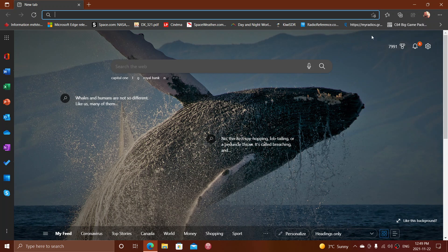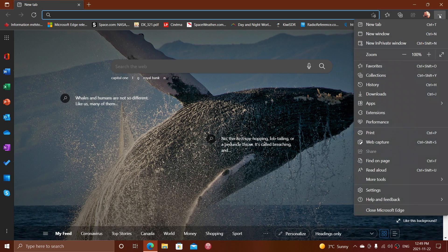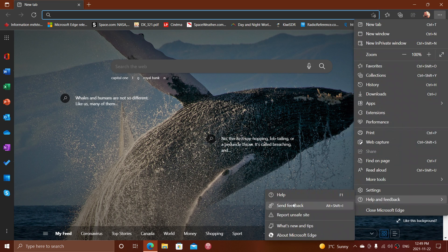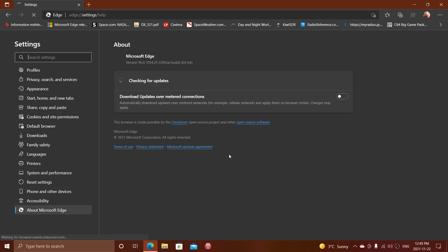You do so by going on the upper right corner, three dots, help and feedback, about Microsoft Edge, and you should be at version 96.0.1054.29.